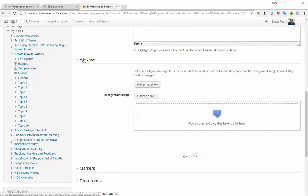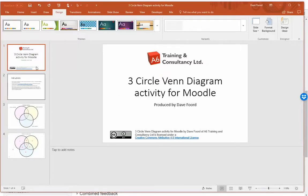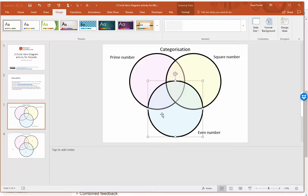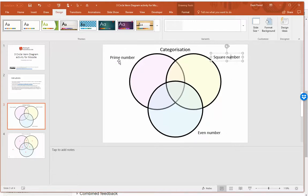Where it gets interesting is the preview section. The first thing we have to do is upload a background image, which has to be of a certain size. To make it easier, I've created a PowerPoint template — which will have been shared with you — that is already set to the right size. On the third slide is the section you want. The key point is that you do not alter the size or position of the three circles; they must stay exactly as they are. You can change the titles of the circles and move those labels around, but don't move the circles themselves.